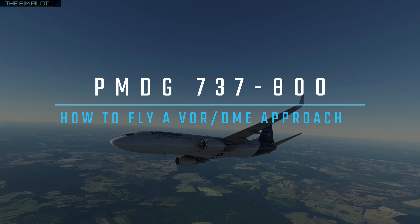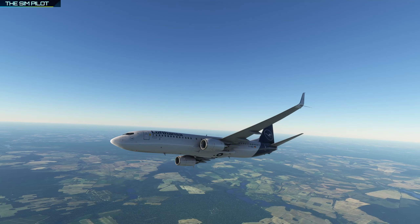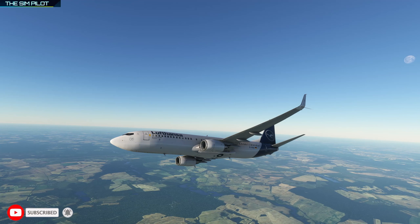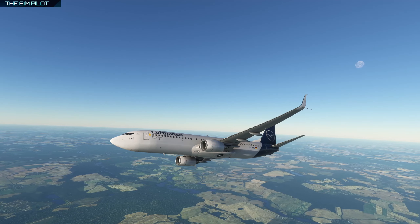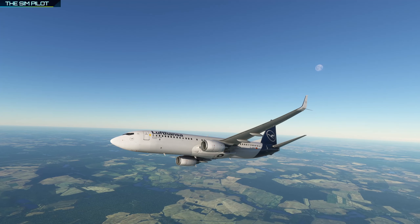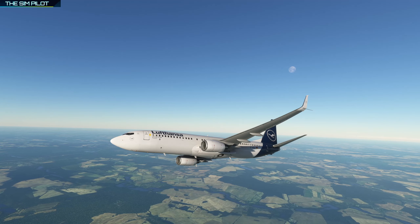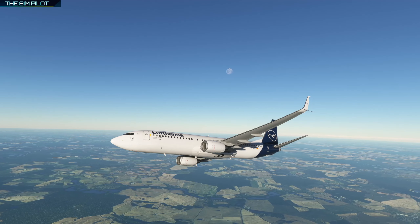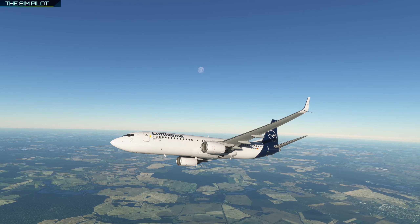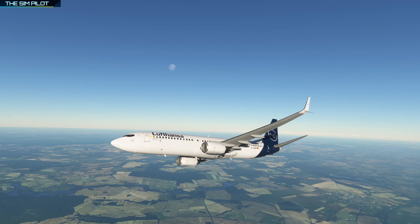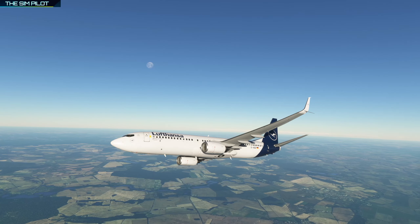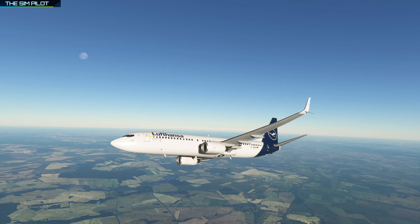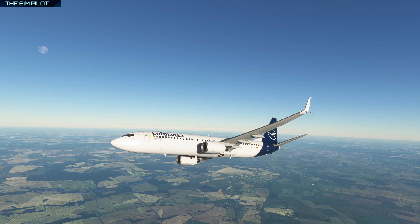Hello friends and followers. Welcome back to another video in Microsoft Flight Simulator. In this video, we will be looking at how to apply a VOR DME approach with the PMDG 737-800. This should apply to all 737 variants and you should be able to fly a VOR DME approach with any of those if you follow the steps I'm going to explain.